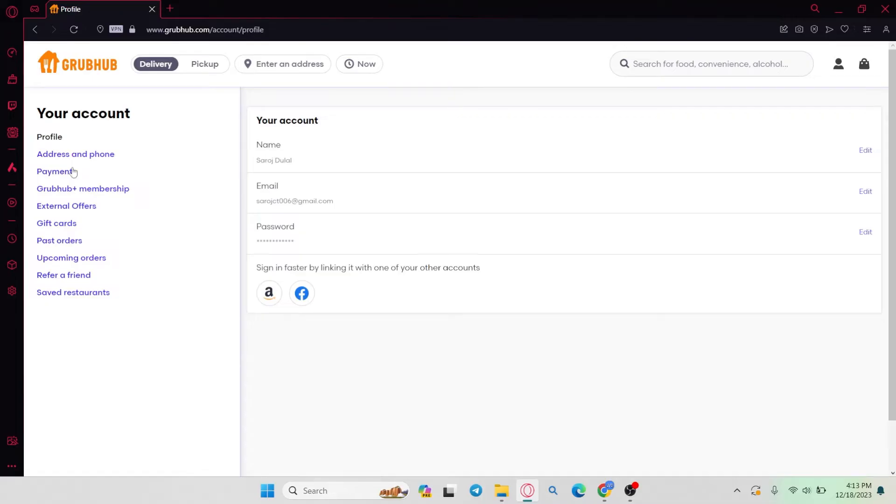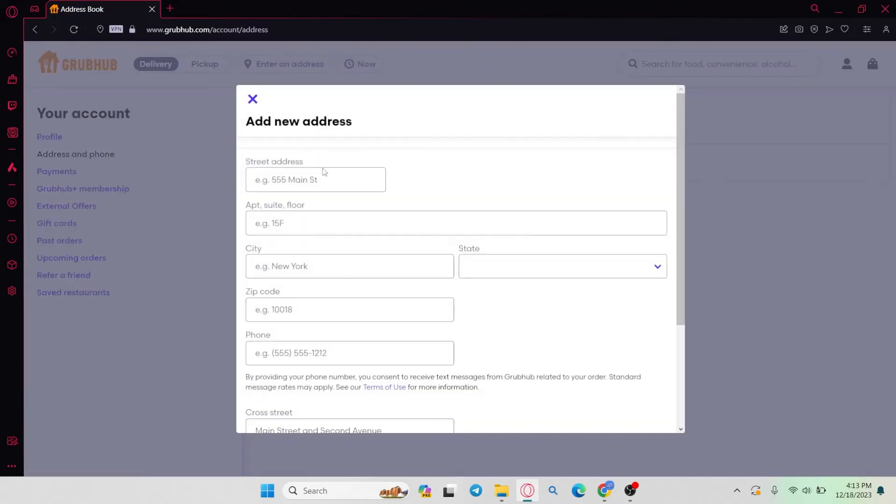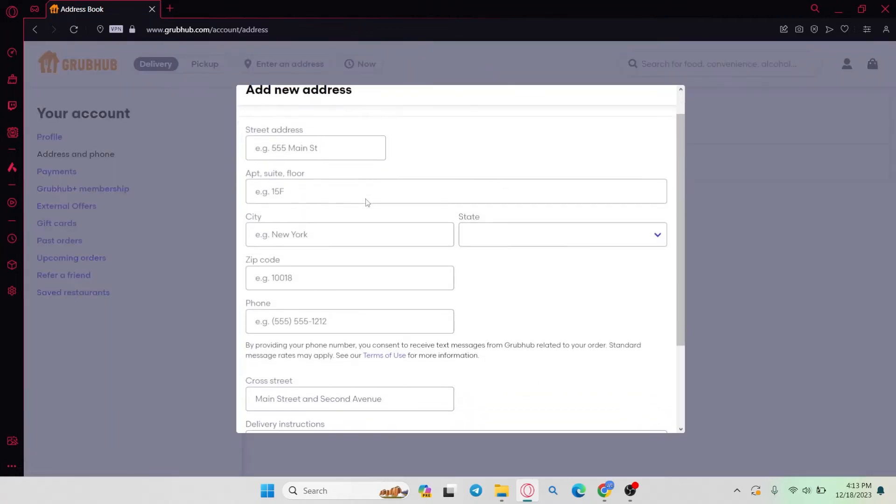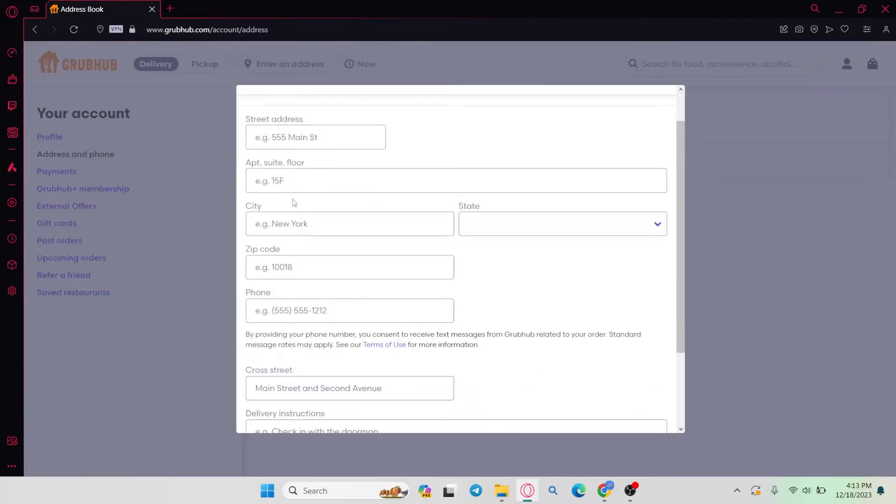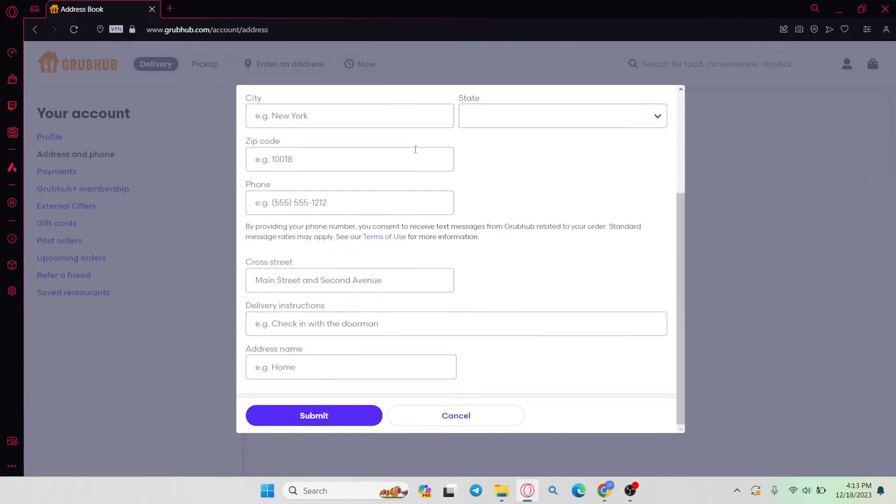So go ahead and click on address and phone, and then you will see your saved address. Within this page you can simply go ahead and click on the edit button at the right side, or you can click on add a new address. Then within this address page you can simply select your country and your state.